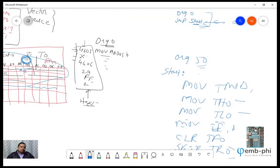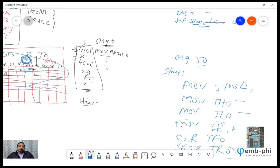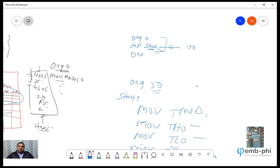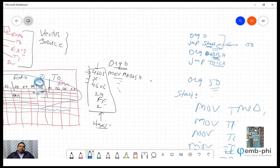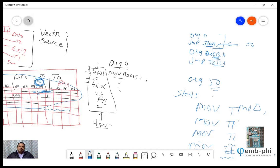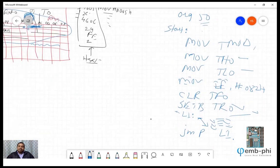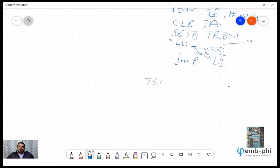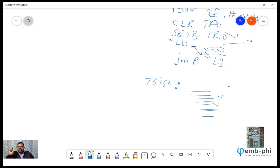When the microcontroller arrives at the Timer 0 vector address, we need to have source code written there. How do we write that? We say ORG 000BH — the Timer 0 vector address — and then write: jump Timer0_ISR. So at that vector address, we place a jump to our ISR. In the Timer 0 ISR, we write the actual work: port high, port low, reload TH0, TL0 — whatever we want done when the interrupt occurs. Don't forget to write RETI (return from interrupt) at the end.